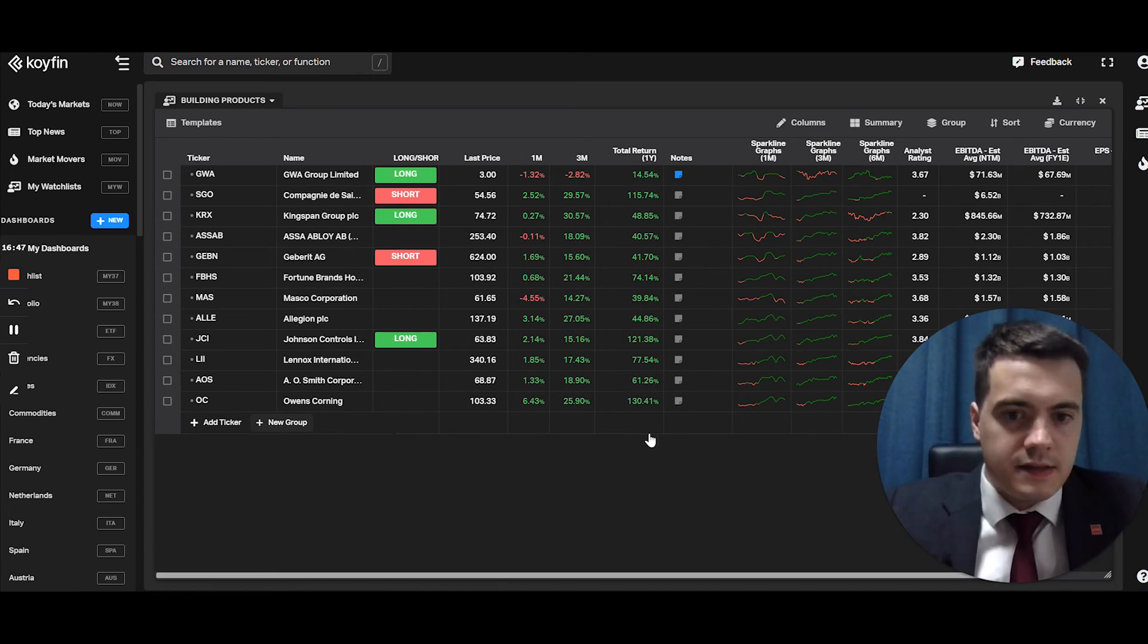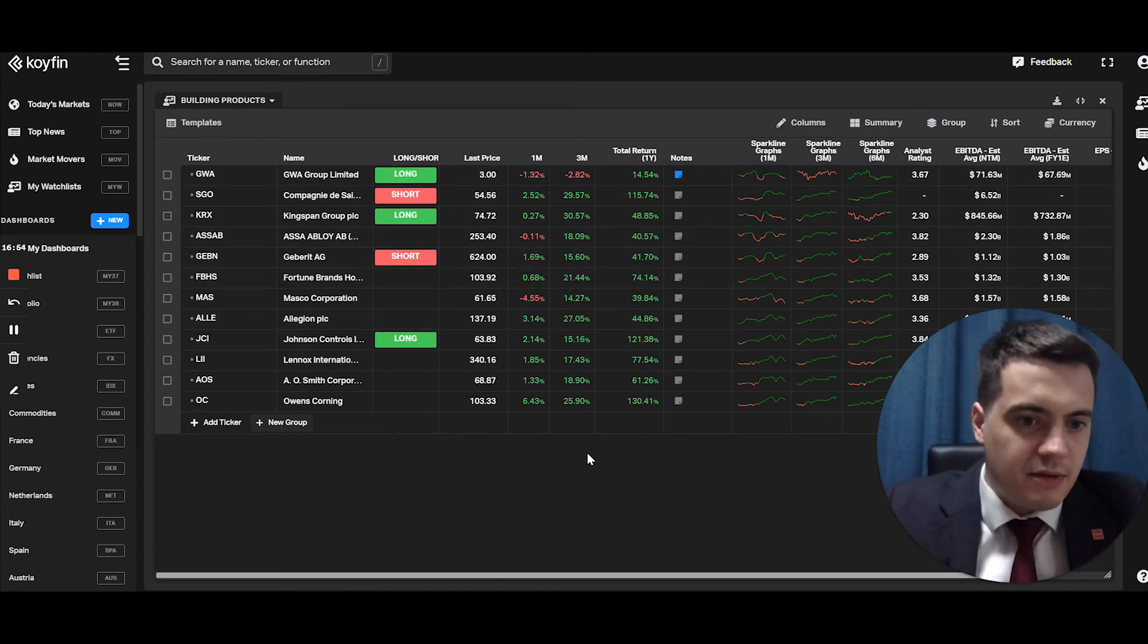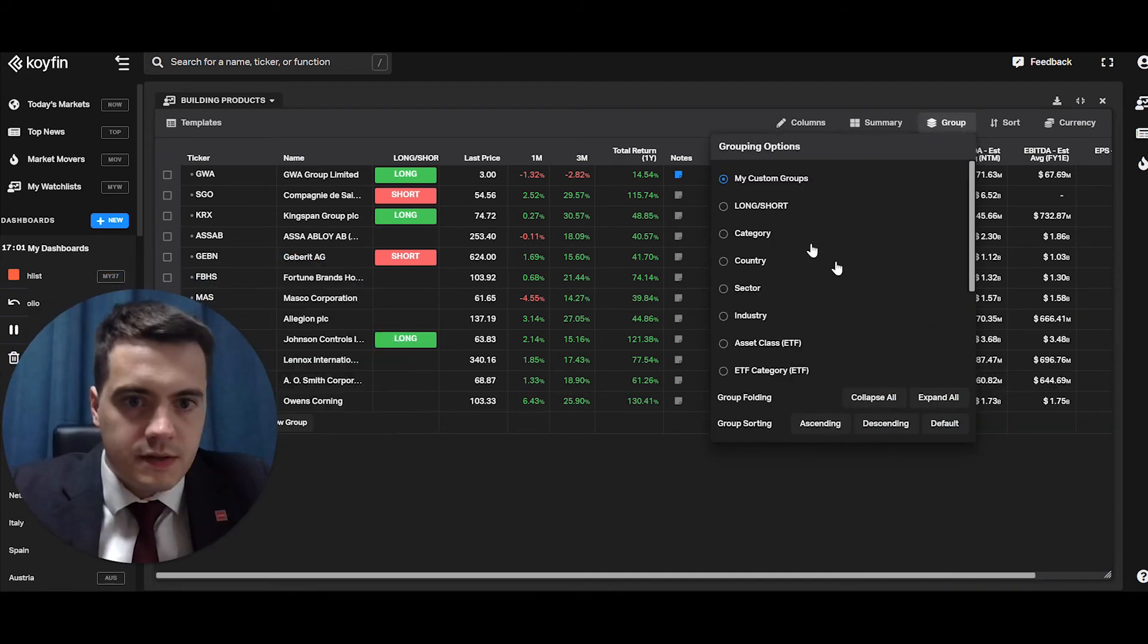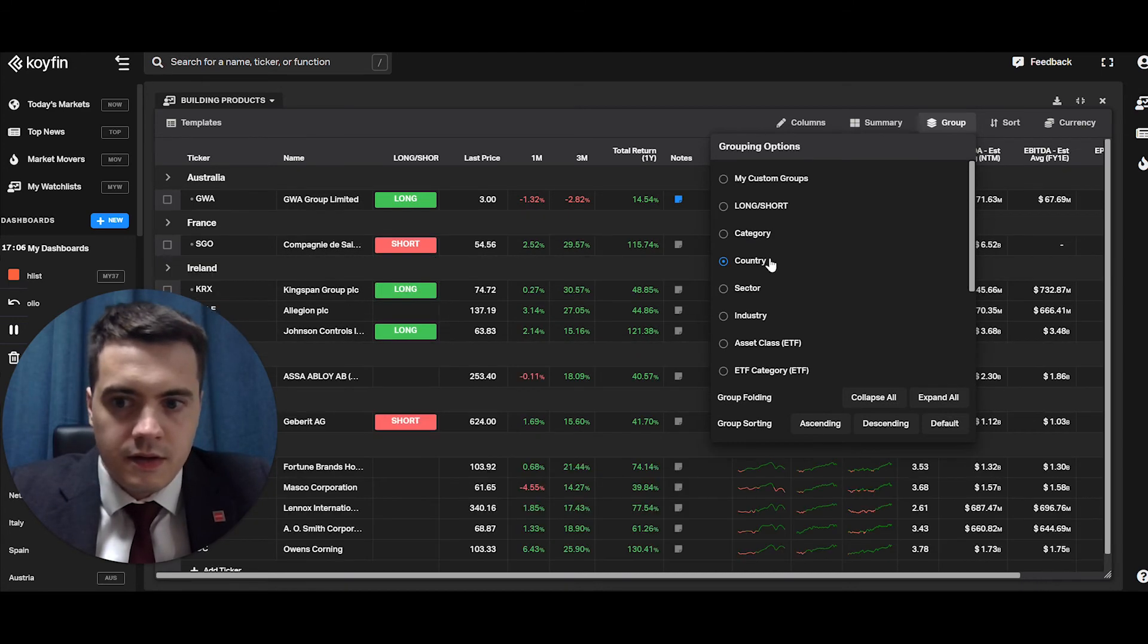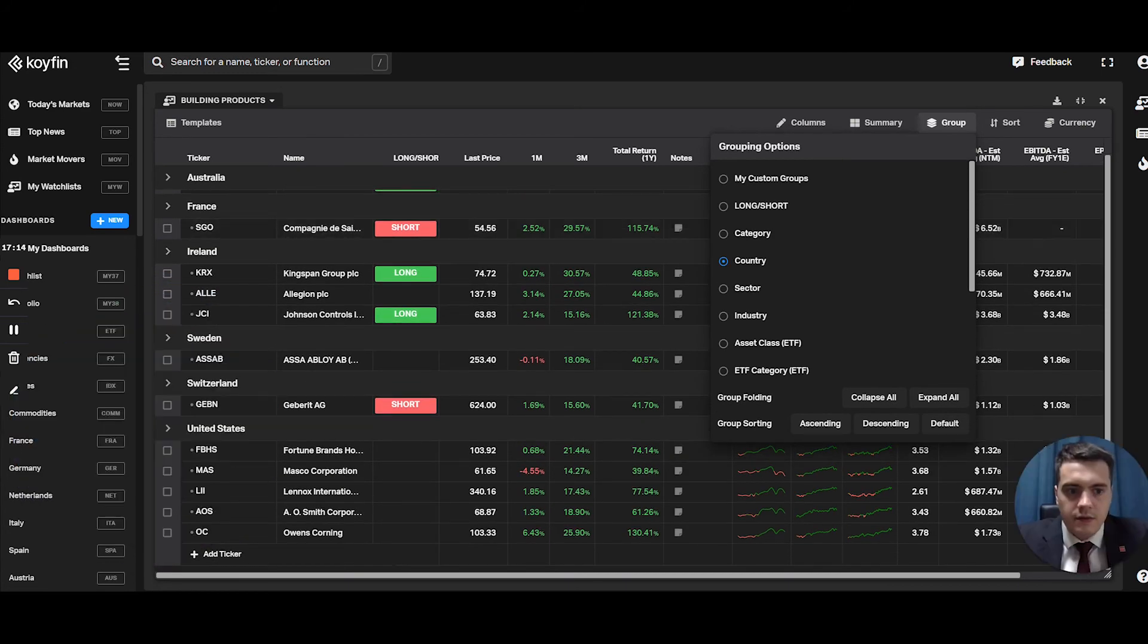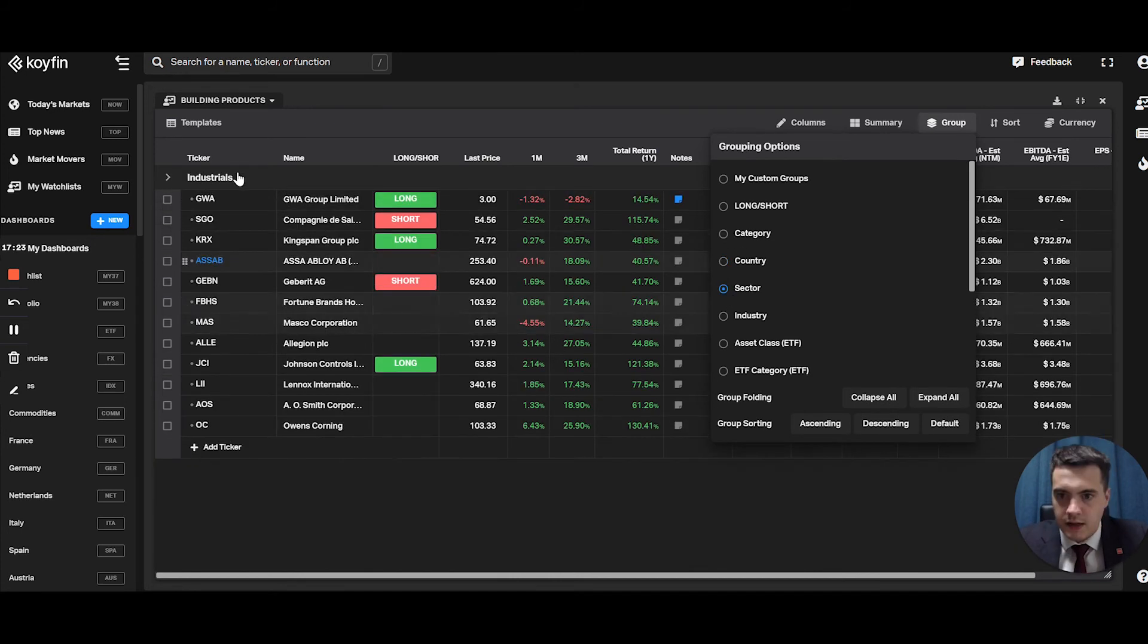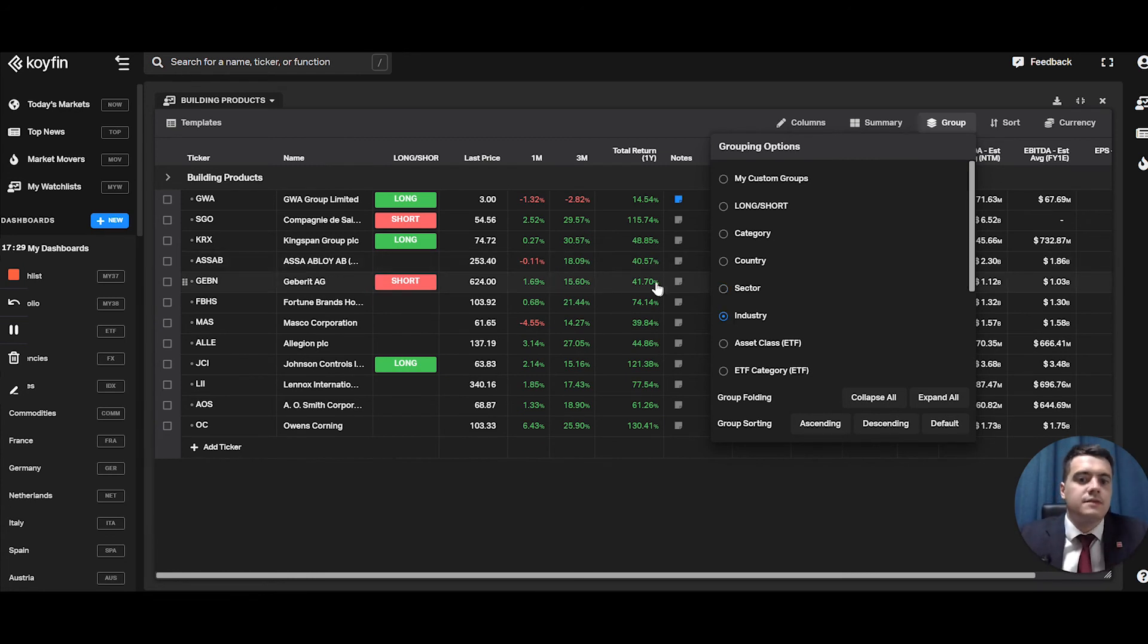Then the next thing is you can group these companies. This is a sample of building product companies. So if I group them, you have a choice of grouping by country and they're all grouped under different countries. So they're all grouped by their respective countries. You can group them by sector. They're all grouped under industrials, by industry, building products. So this works.